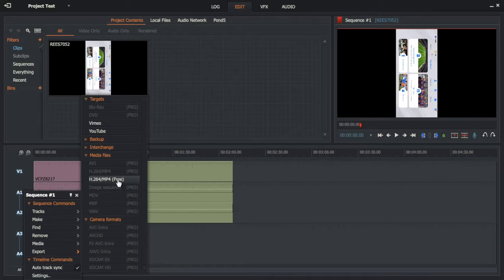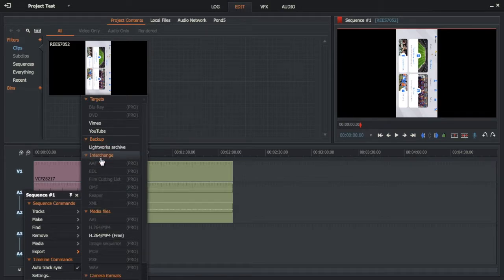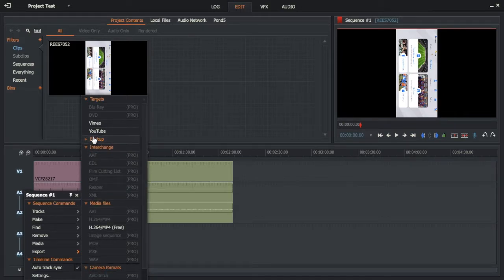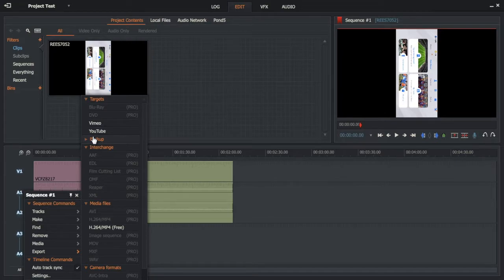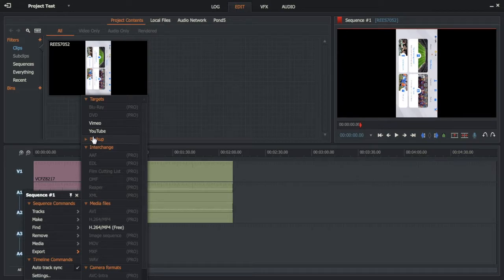For the free version, you can only do Vimeo, YouTube, MP4, and you can back it up. But you cannot do any other file format like Movie or Wave. It's only MP4, so that's unfortunate.